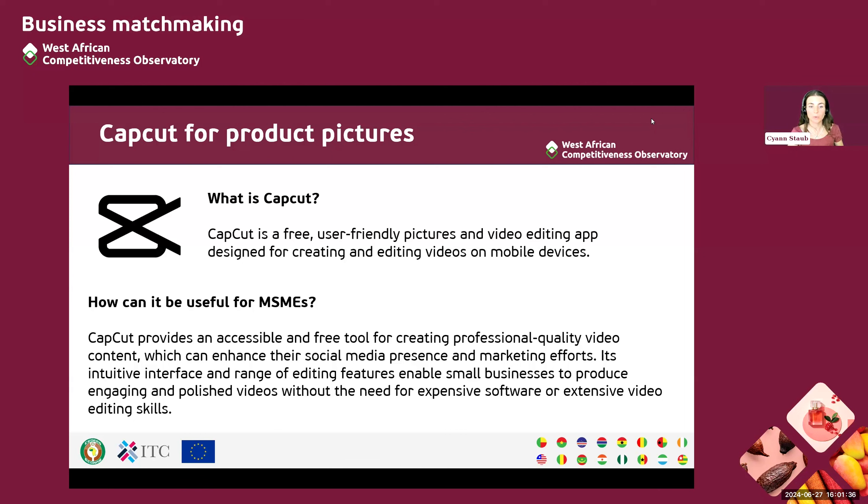So you can use it even if you don't have any extensive skills in editing or in video or in creating content in general.